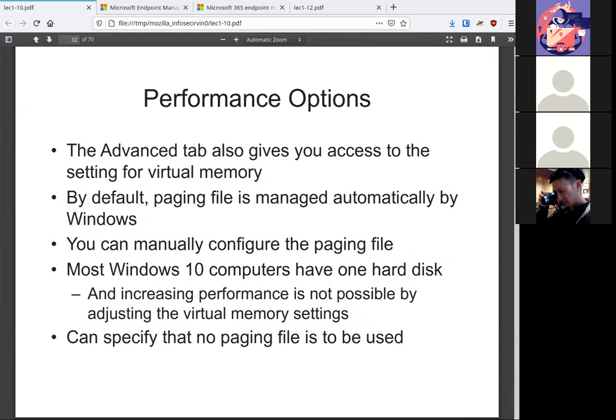Within the advanced tab, you see what you can define for the virtual memory. And normally, Windows can handle it. If you want to specifically say, instead of using the C drive, use the D drive, you specify that here or specify not to use a page file at all.